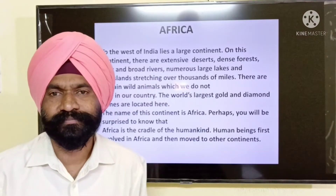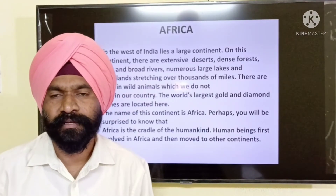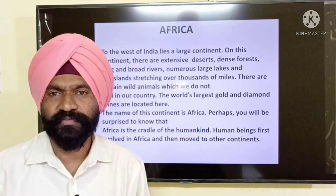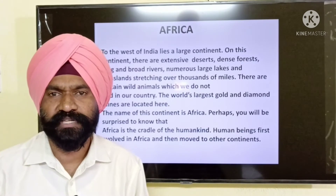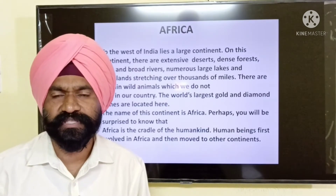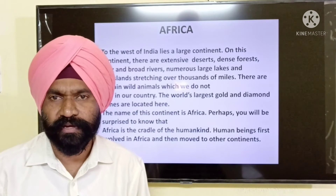Hello everyone, this is Singh sir. Welcome to you all. Today we are going to discuss the chapter from 7th standard: Africa.